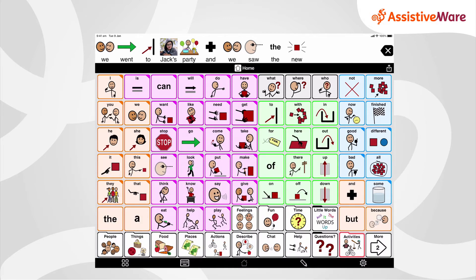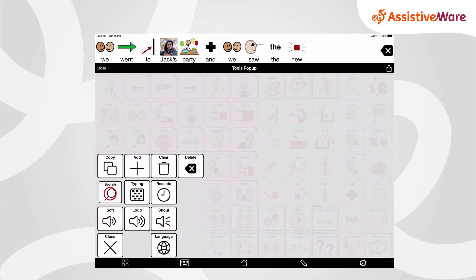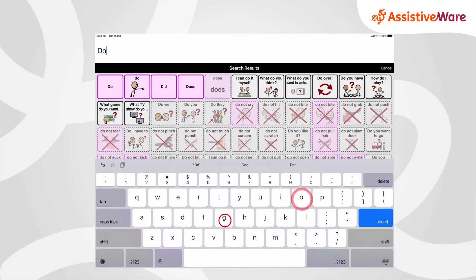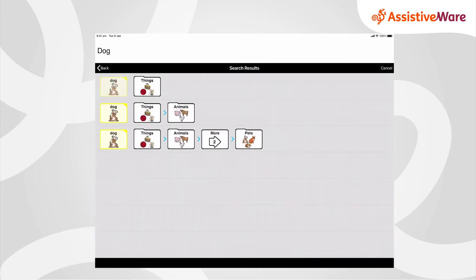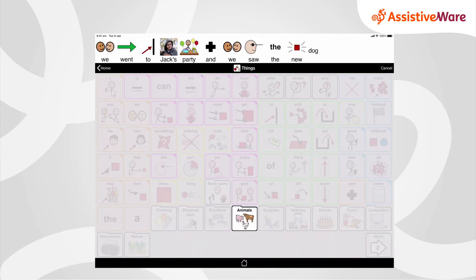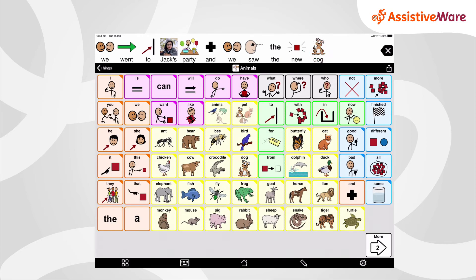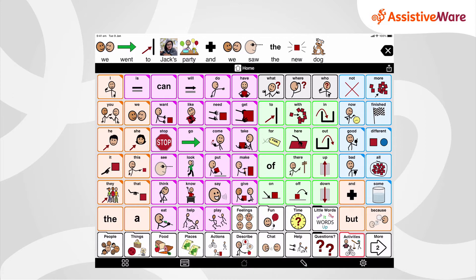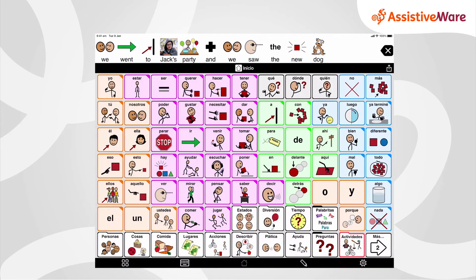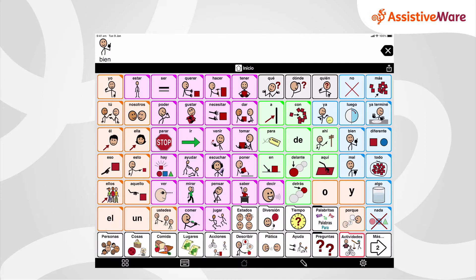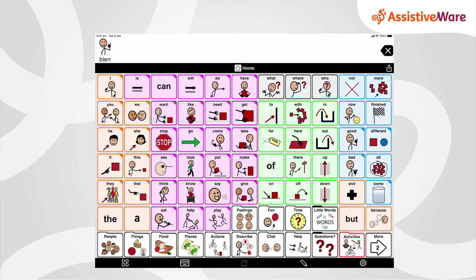The search feature allows me to type and search for words within the vocabulary, and it even guides me the pathway to find that word. For example: 'We went to Jack's party and we saw the new dog.' If I'm using other languages I can quickly switch between them. So I think that's just a really quick overview of Proloquo2Go.